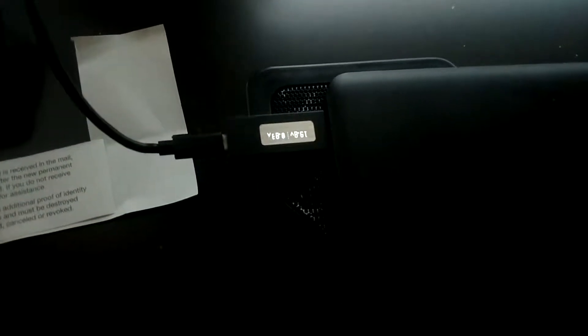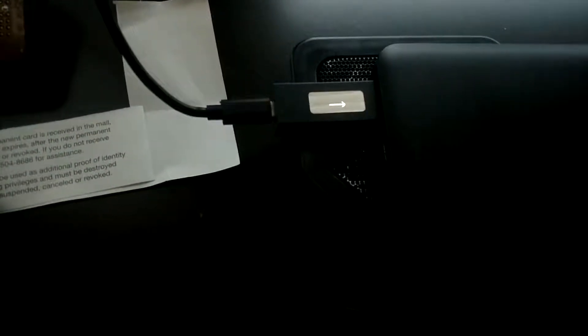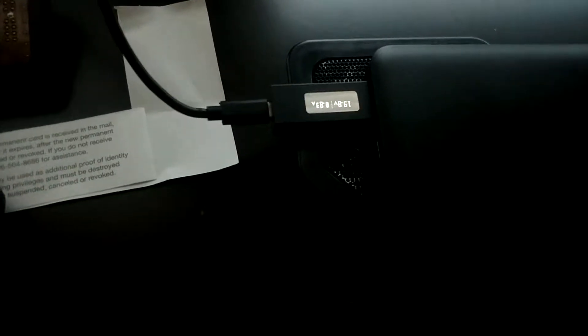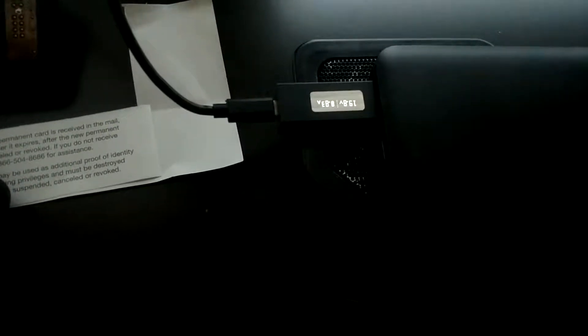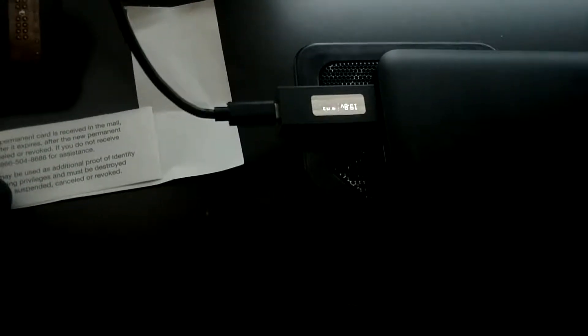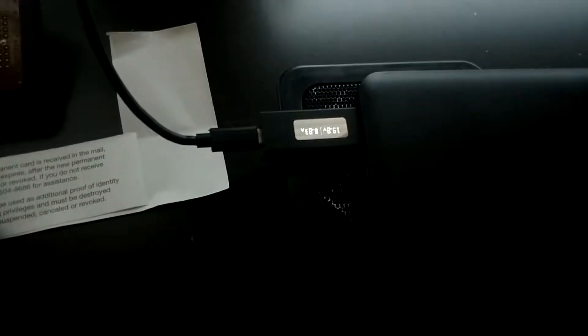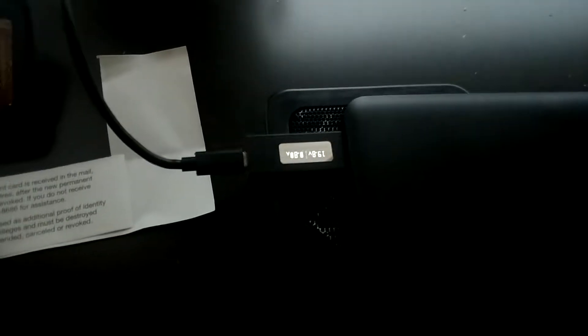This is a Razer Blade Stealth laptop and I've got it charging over USB-C. That's not very special. It has to charge via USB-C. What's different is how I'm charging it.